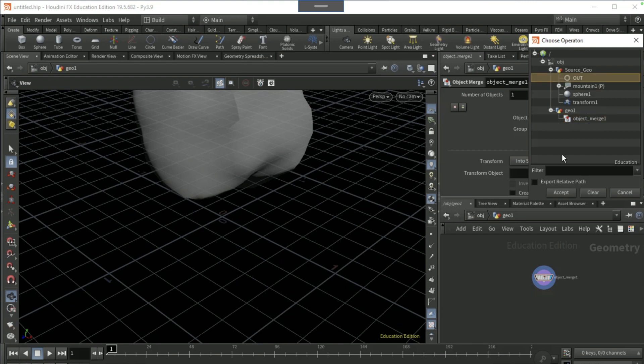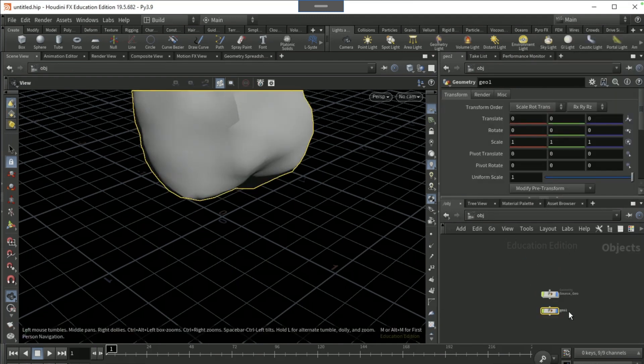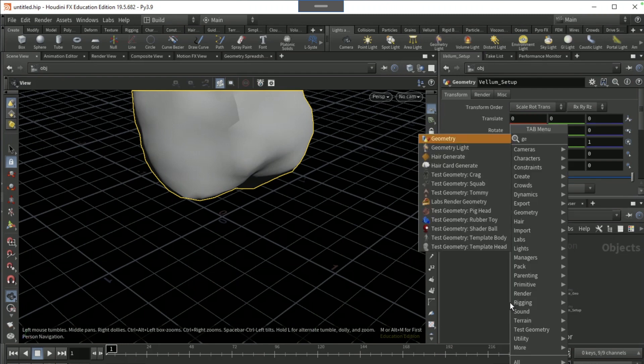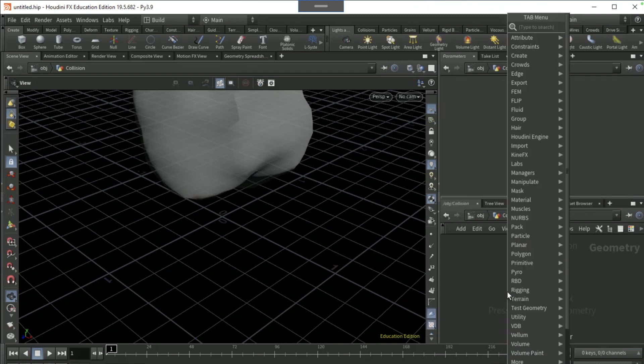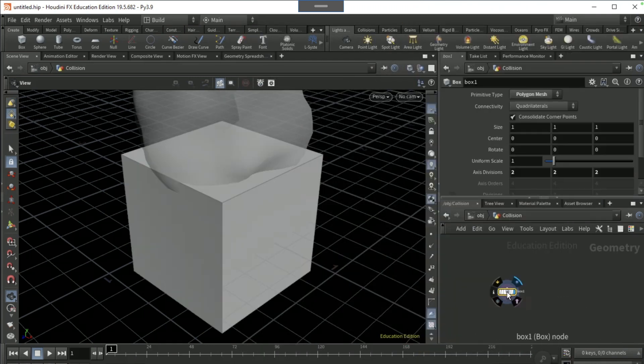Come out and name this as vellum setup. Make the source geo invisible. Drop another geo node and name this geo as collision. Dive in, drop down a box node.